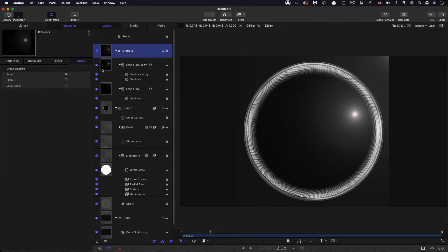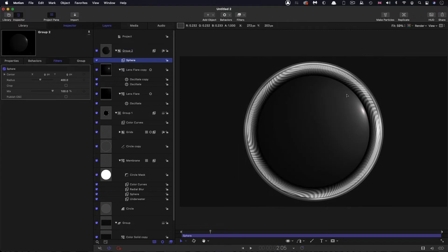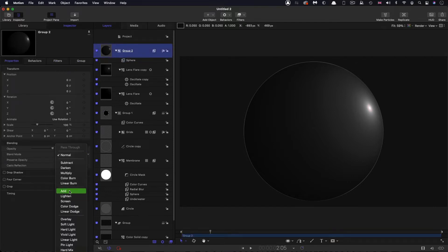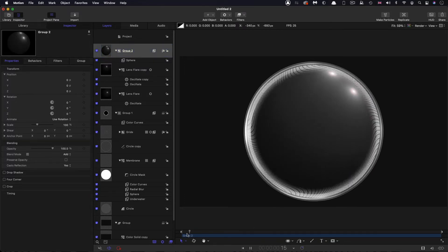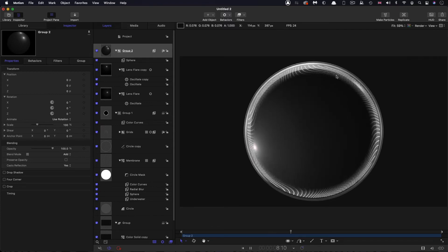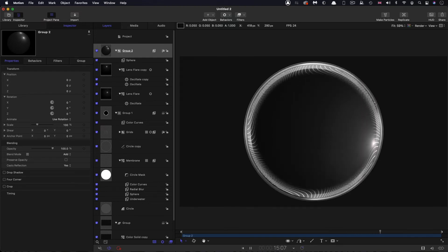This group needs to be switched back to 2D so I can add Filters, Distortion, Sphere — this makes the lens flares look right. Set the sphere radius to 500. Then on the group, come to Properties and set its blend mode to Add, because adding a filter to a group rasterizes it and loses the blend mode. Now we've got two lens flares — one randomly shooting across and one progressively going around the edge — creating a real sense of a lens effect.